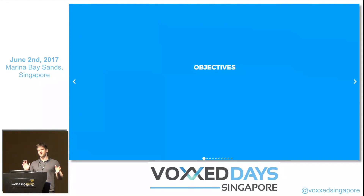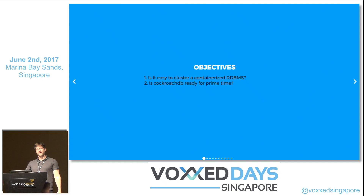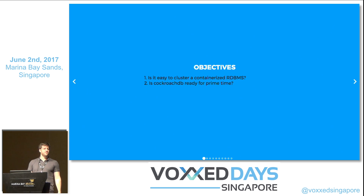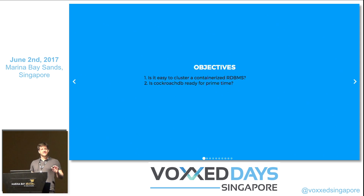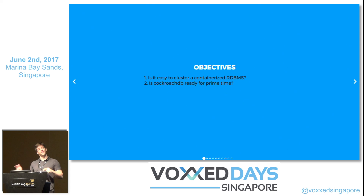I'm trying to answer four questions. First: is it easy to cluster a containerized relational database? There's a database that came up recently called CockroachDB, which hit V1.0 last month. It's a cloud-native, relational, ACID-compliant database that is horizontally scalable and easy to manage in the cloud. On top of that, it's made in Golang, and I love Golang.